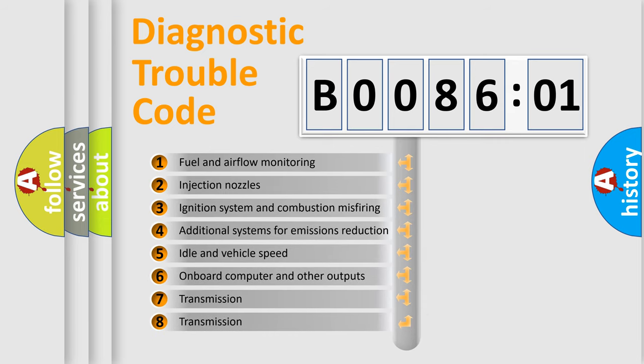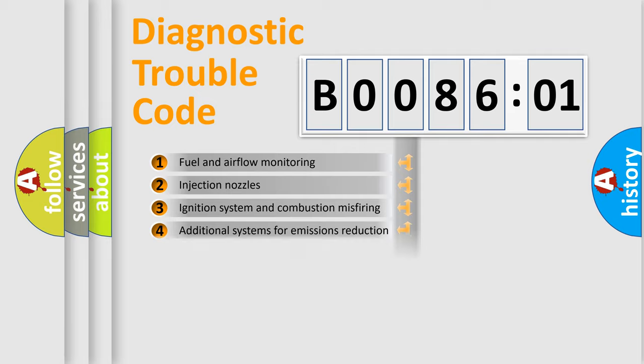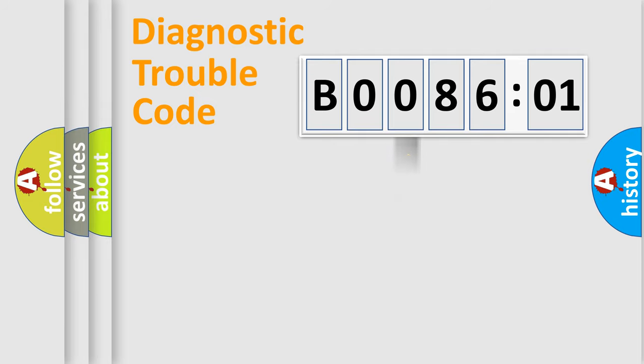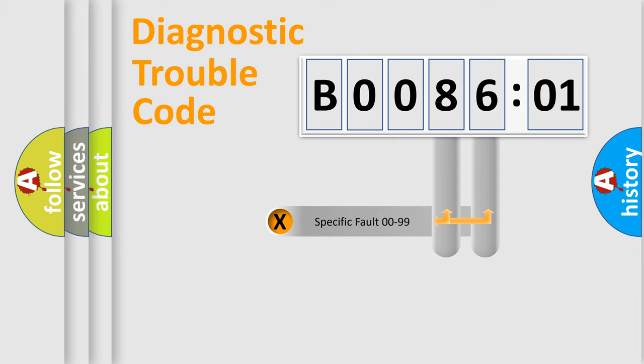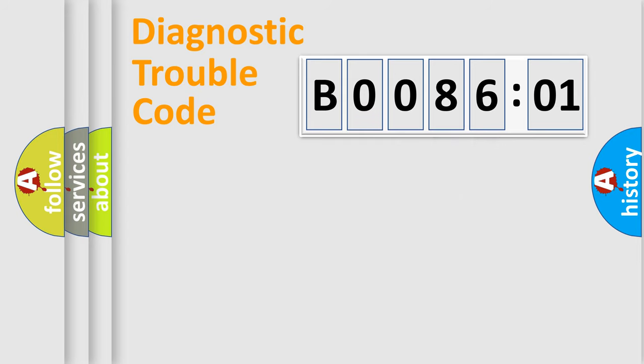The third character specifies a subset of errors. The distribution shown is valid only for the standardized DTC code. Only the last two characters define the specific fault of the group.